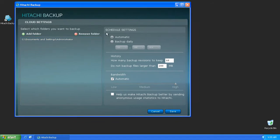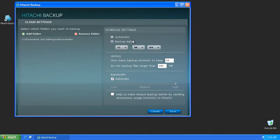From the Cloud Settings screen, you can also change the frequency the backups occur. Automatic will run continuously every time a file is added or modified, and Backup Daily will run every day at the time you designate. It's important to remember that if you select Backup Daily, the computer must be on and connected to the internet in order to backup your files to your personal online storage account.